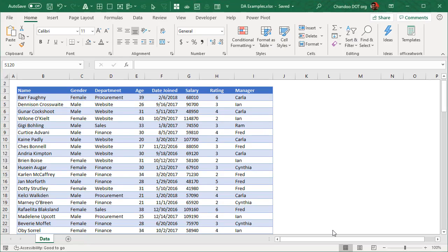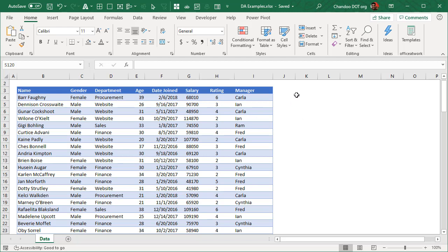Just a quick note: these new functions are only available in Office 365 and they are being rolled out in an incremental manner. Not everybody using 365 Excel will have them yet, but eventually by the end of this year almost everybody using Office 365 will have access to these functions.